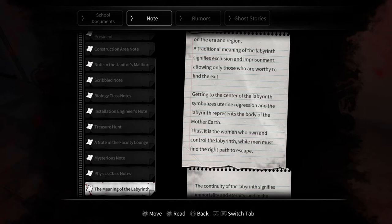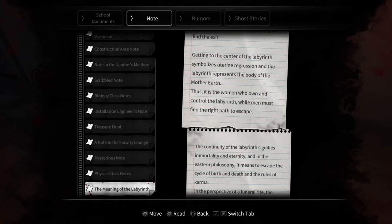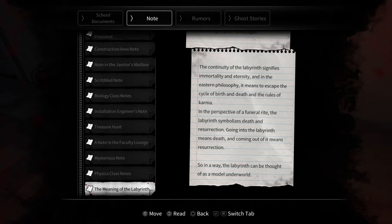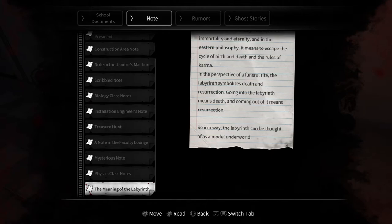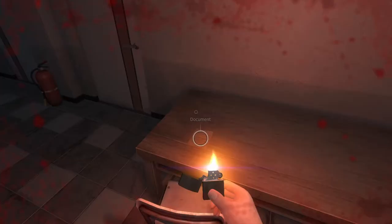Labyrinths symbolize many different meanings, and its symbol and appearance changes depending on the era and region. A traditional meaning of the labyrinth signifies exclusion and imprisonment, allowing only those who are worthy to find the exit. Getting to the center of the labyrinth symbolizes uterine regression, and the labyrinth represents the body of the mother earth. Thus it is the woman who owns and controls the labyrinth, while men must find the right path to escape. The continuity of the labyrinth signifies immortality and eternity, and in eastern philosophy it means to escape the cycle of birth and death and the rules of karma. Jesus, in the perspective of a funeral rite, the labyrinth symbolizes death and resurrection. Going into the labyrinth means death, and coming out of it means resurrection. So in a way, the labyrinth can be thought of as a model underworld.